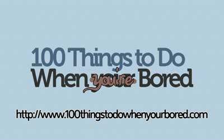For more tips just like this one that show you exactly how to get the most out of your computer, come visit us at 100 Things to Do When You're Bored. That's 100 Things to Do When You're Bored dot com.